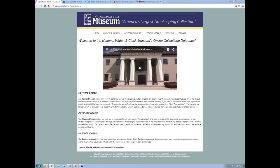Hi, everybody. I appreciate you taking some time on your Sunday to explore the museum collection with me and how we work at getting it accessible to you and to the public in general. I want to give you a little bit of background first as to what we're doing and why we do it, for those of you who may not be familiar.